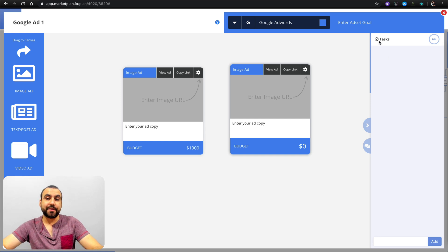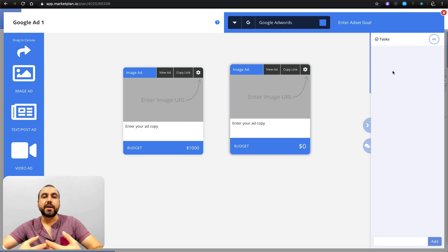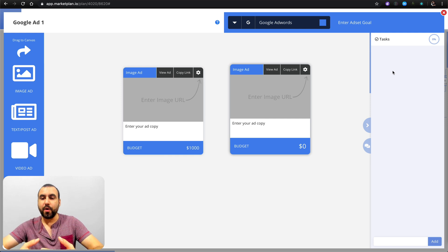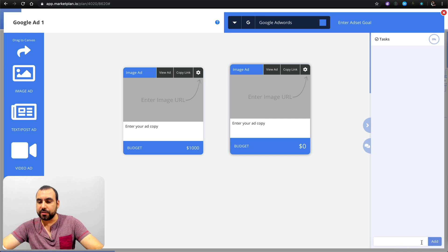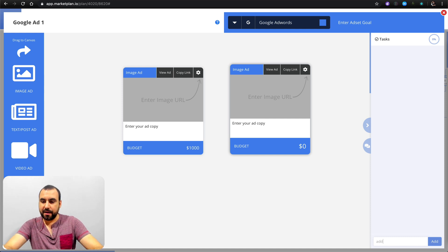Now you're going to see this little thing that says 'tasks.' Remember I told you we could contribute with team and clients — well, this is the way we do it. For example, if we add a task like 'add the link'...